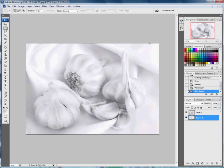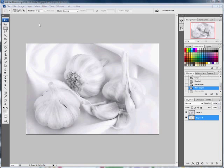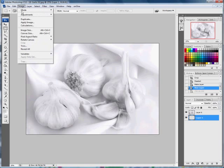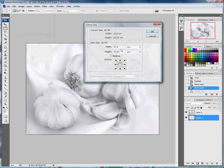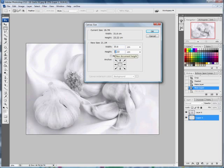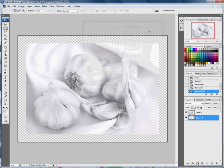Now I want to make the canvas size larger so that we've got an area around our image. I go up to Image, Canvas Size, and I can add 4 centimeters around the edge of this image all the way around. So that makes it 35 by 27 by my reckoning. Let's have a look at that.